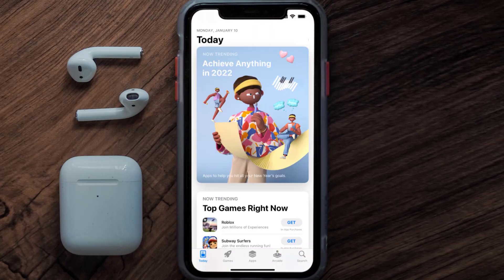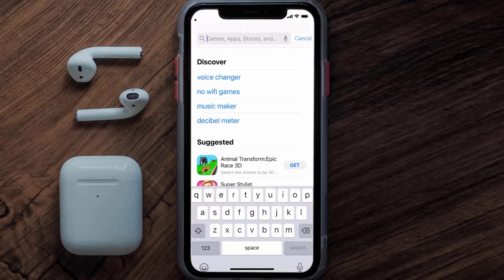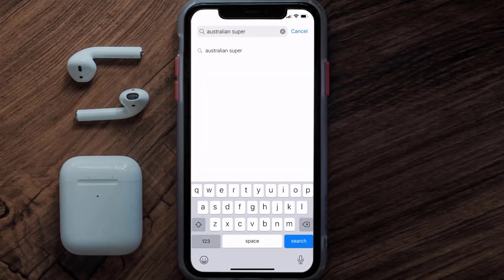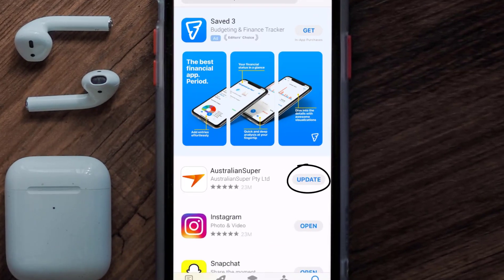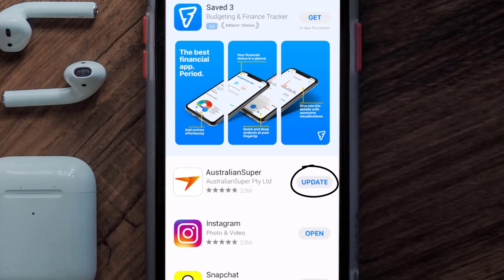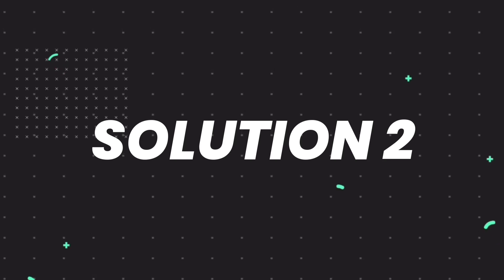Open up the App Store on your device and then tap on the search icon in the bottom right corner. Then search for the Australian Super app, and if you see the update button right next to the app name, simply tap on it to make sure you're running the latest version of the app.